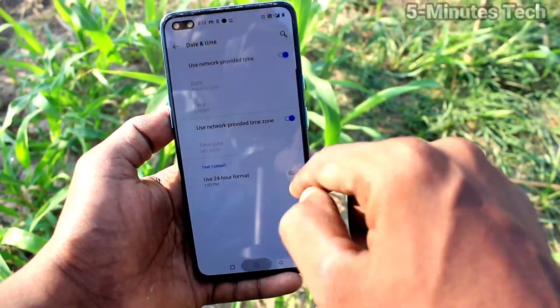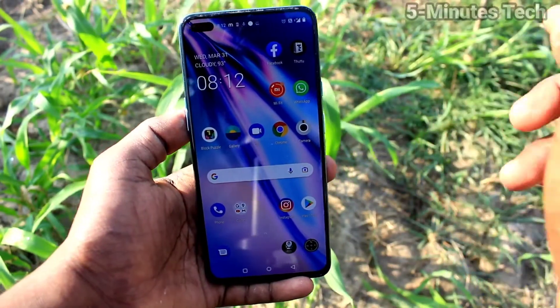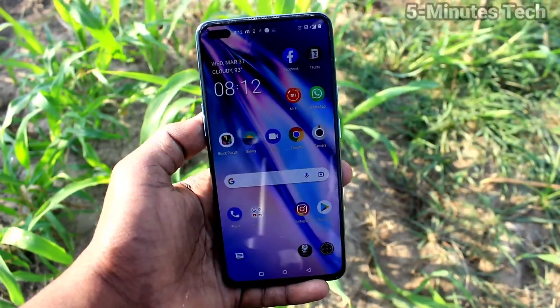If you turn on this button, then date and time will be updated automatically. That's all, friends.